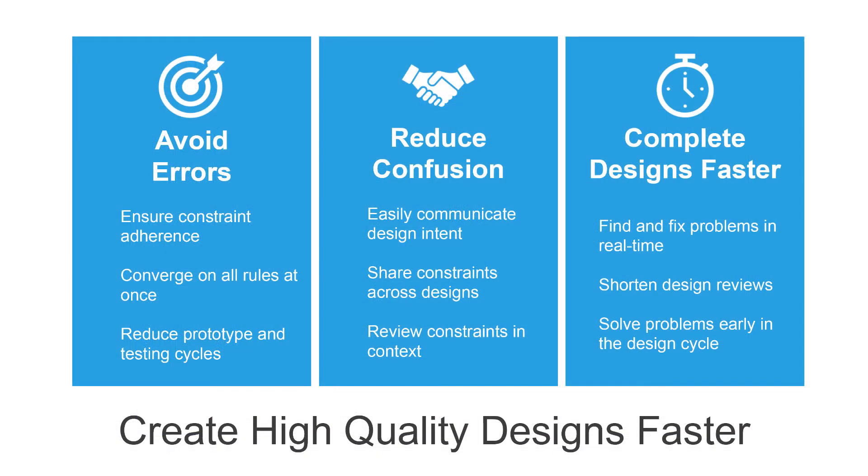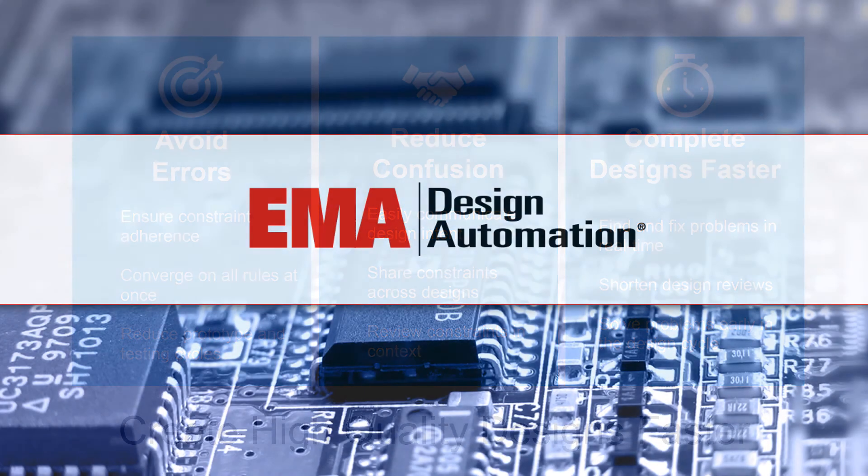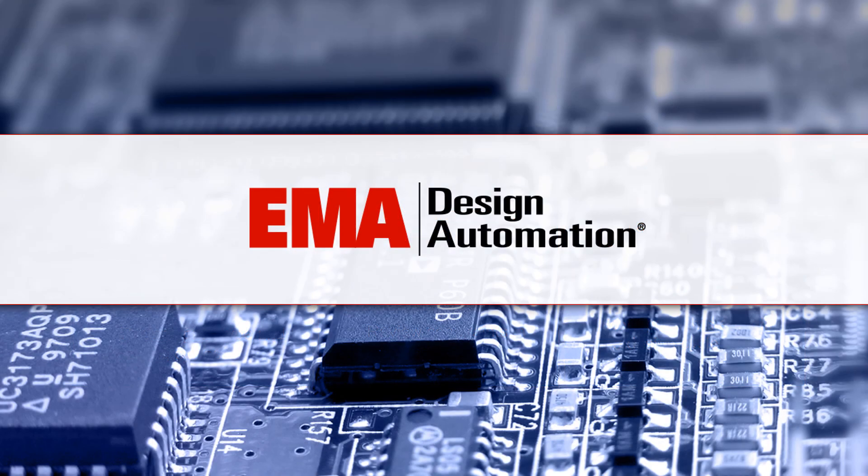Avoid errors, reduce confusion, and complete designs faster with the ORCAD constraint-driven design flow.